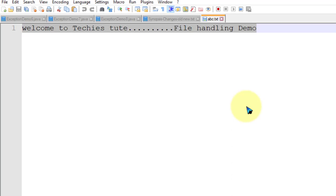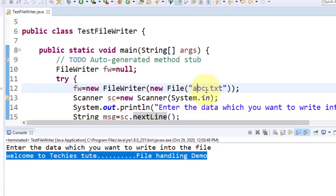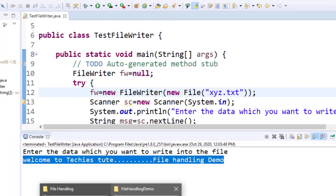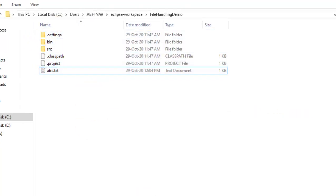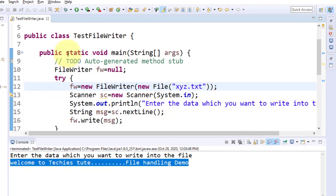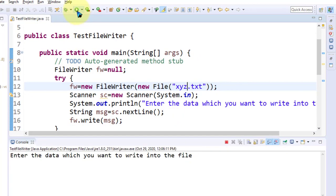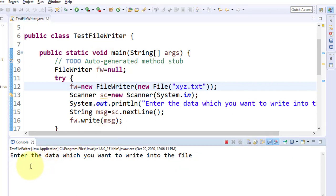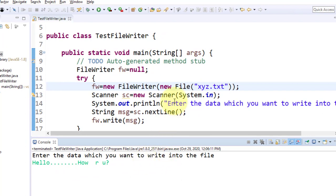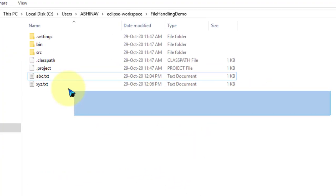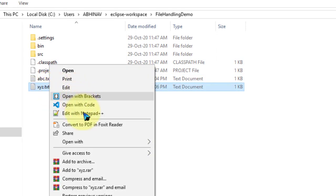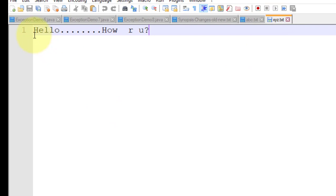To create another file, changing the name to 'xyz.txt' in the code, saving the program, and checking the location — xyz.txt is not there yet. Running the program again, entering 'hello how are you', then pressing Enter. Going back to the file location — xyz.txt gets created. Opening in Notepad, xyz.txt contains 'hello how are you'. Writing data into a file is very easy using FileWriter.